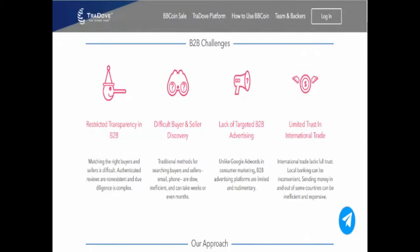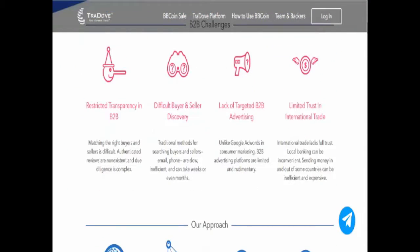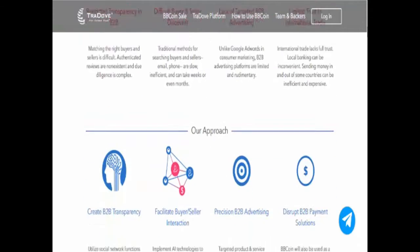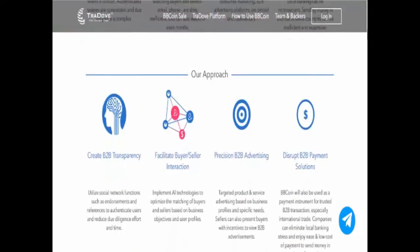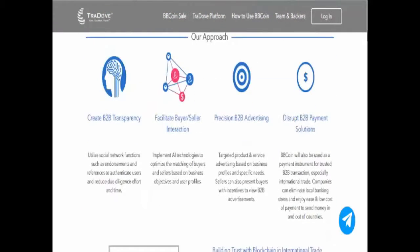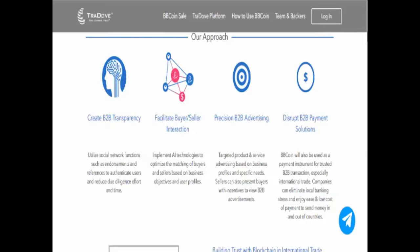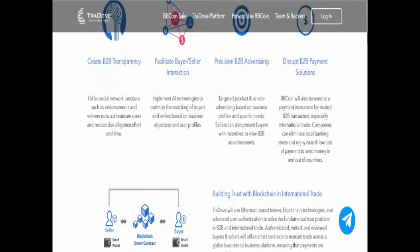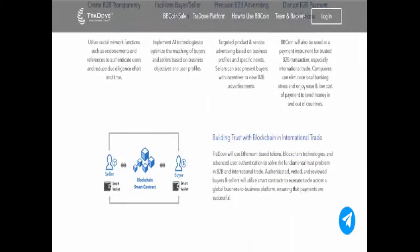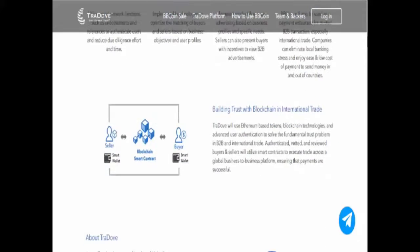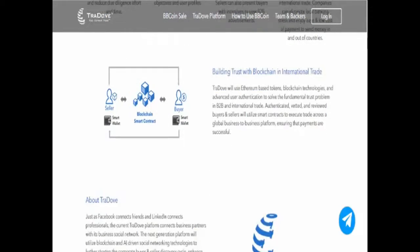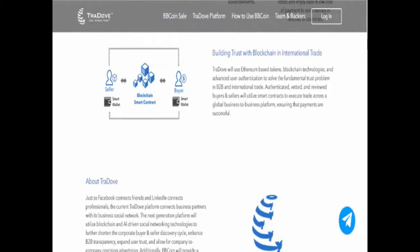The next generation platform will utilize blockchain and AI-driven social networking technologies to further shorten the corporate buyer and seller discovery cycle, enhance B2B transparency, expand user trust, and allow for company-to-company precision advertising.